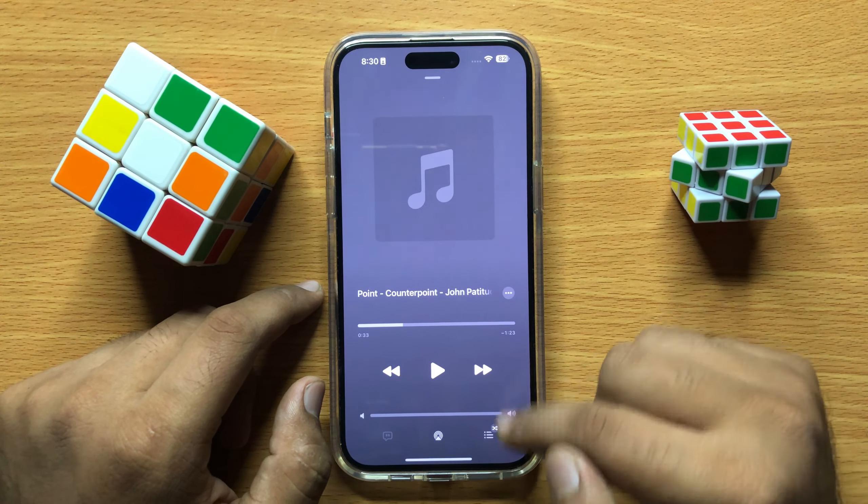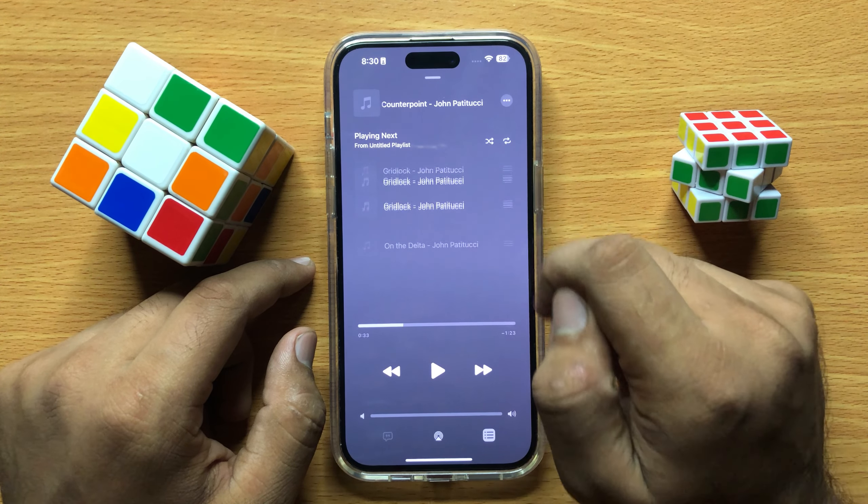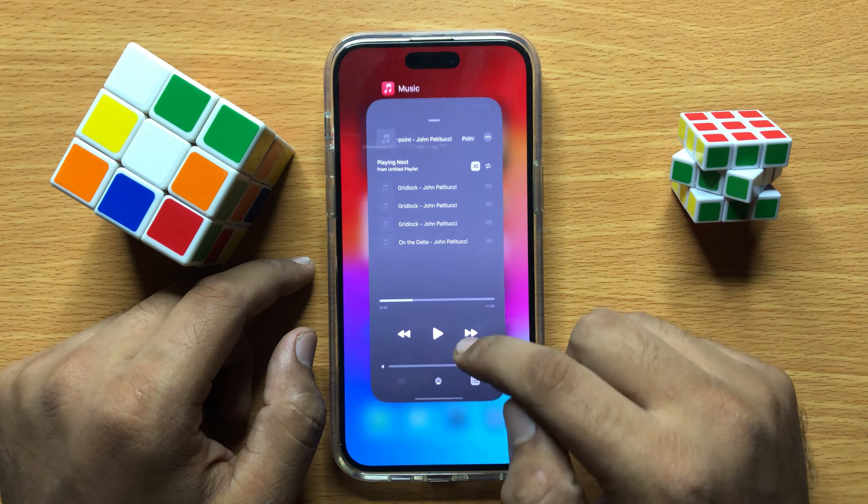First of all, open the music app and then open the music player. After opening the music player, click on the playlist icon and it will show you these control options. Click on the shuffle icon.